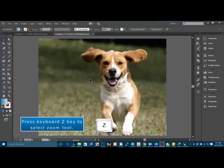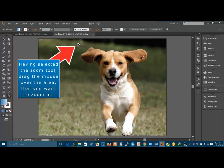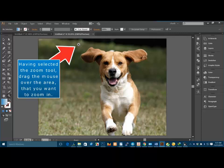Press keyboard Z key to select zoom tool. Having selected the zoom tool, drag the mouse over the area that you want to zoom in.